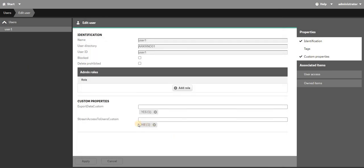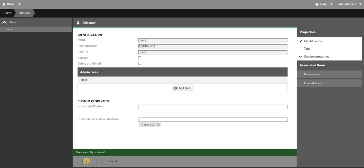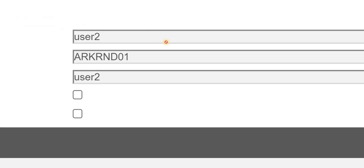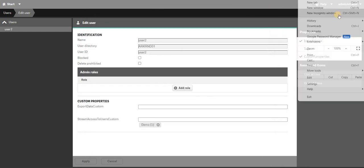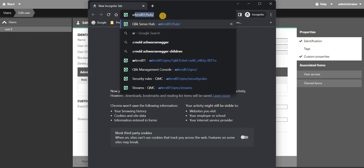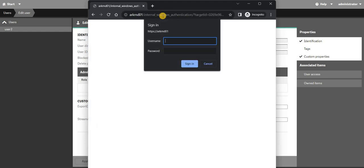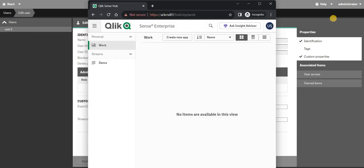Now let's go to that user and refresh — as you can see, they now have access to the HR stream. For user 2, I'll assign the custom property value 'demo' and apply. Let's check user 2 by logging them in through a new incognito mode hub — as you can see, user 2 has access to the stream called demo. In this way you can give multiple stream access. I'll meet you in the next one, thank you.